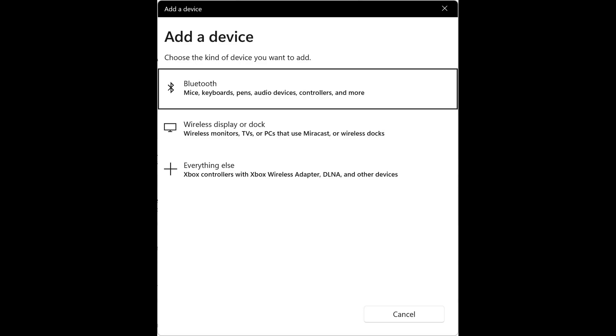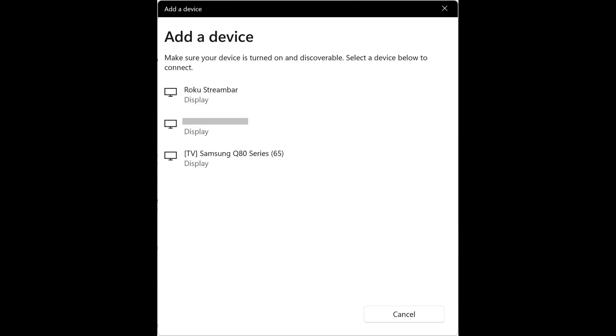Step 11. Click Wireless Display or Dock. A list of detected devices you can connect to is shown.